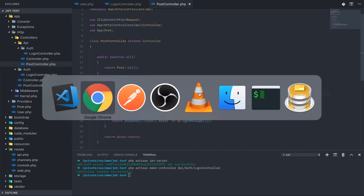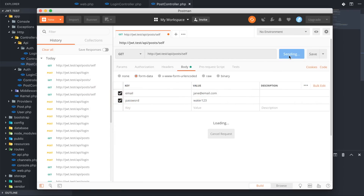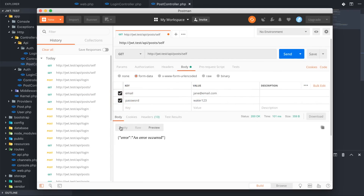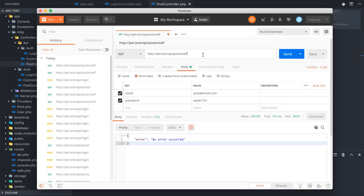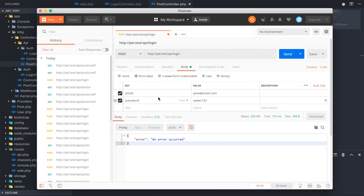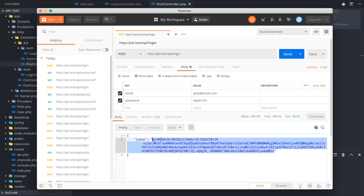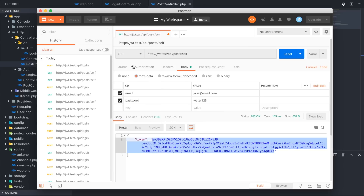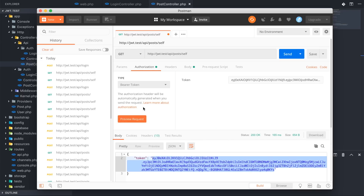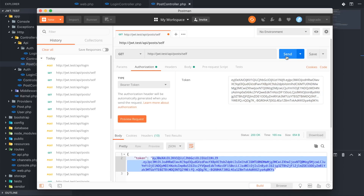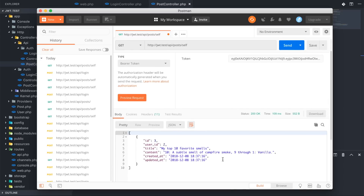Now let's see what happens when we send that request — we get a response that says 'an error has occurred.' So let's log back in and get our token. We have our email address and correct password, we get our token. We copy it, then on the posts/self request we go to Authorization, select Bearer Token, paste, and send. We get our posts.